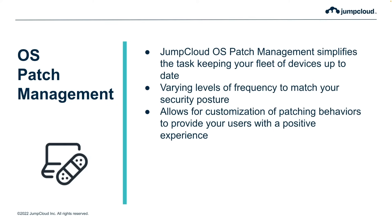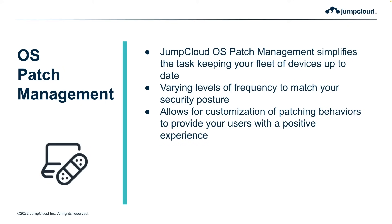With OS patch management from JumpCloud, we simplify the task of keeping your devices up to date. Whether you're an MSP or an in-house IT team, JumpCloud gives you the ability to set devices to the update cadence that matches your security posture and sets the stage for a much more positive user experience around some of the more painful aspects of OS updates.